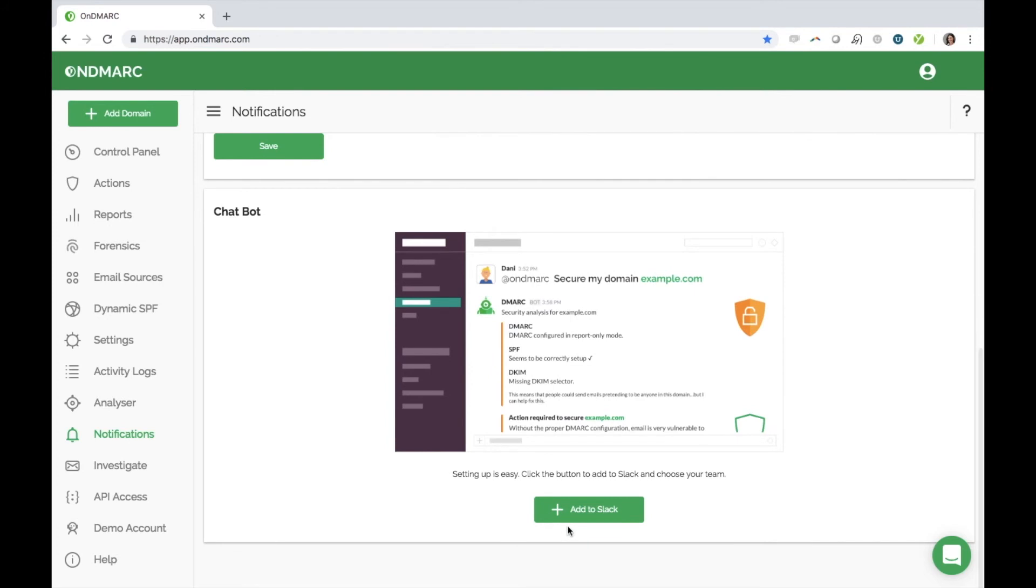If you use Slack, then our chatbot is a great feature for you. It allows you to integrate OnDemarc directly into Slack, where you can receive reports and classify sources.